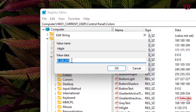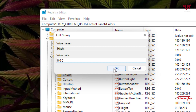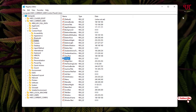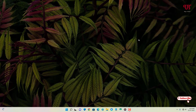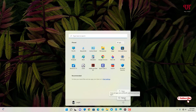Double-click on the 'Highlight' entry. I want to change it to black, so the value will be '0 0 0'. Enter the Red, Green, and Blue values for the color you want. In my case I've entered '0 0 0' for black. Once your value is placed, click OK, and then close the Registry Editor.